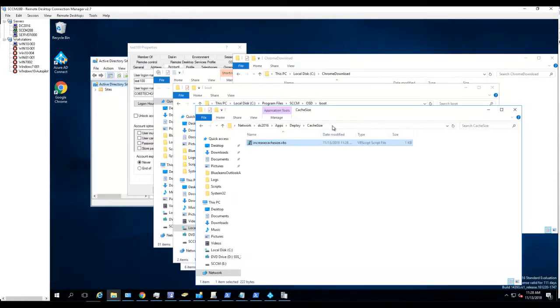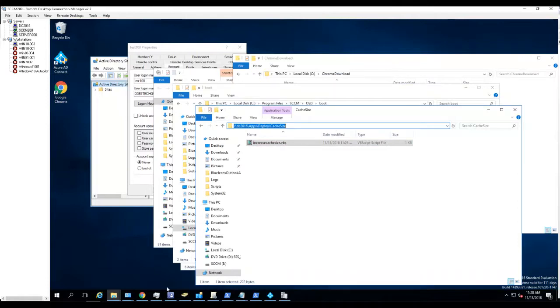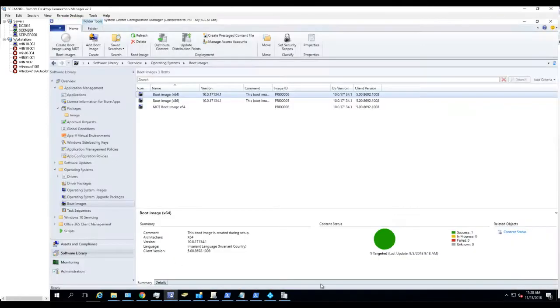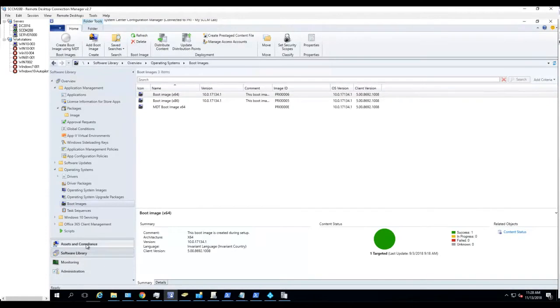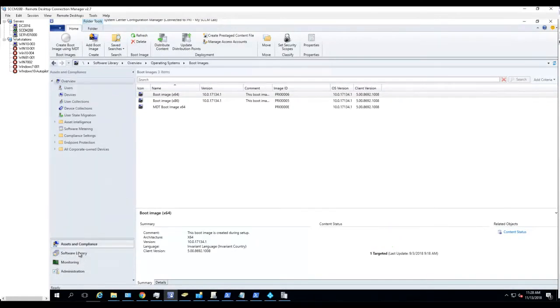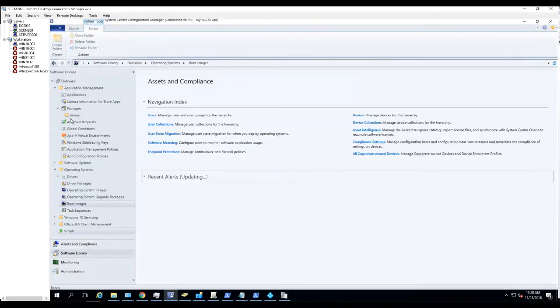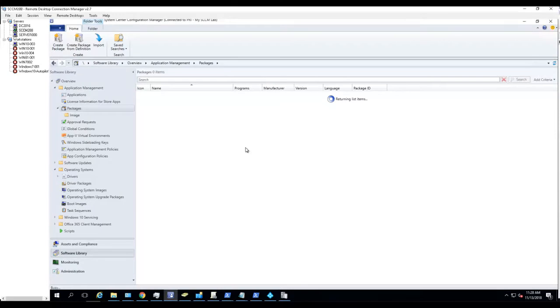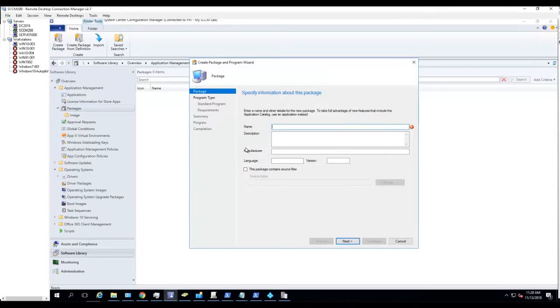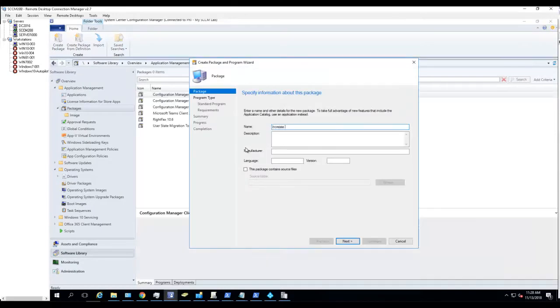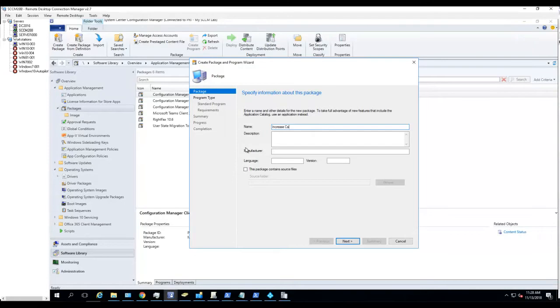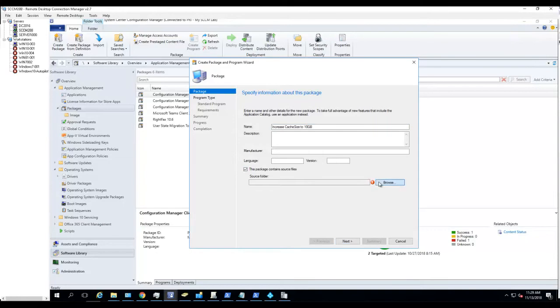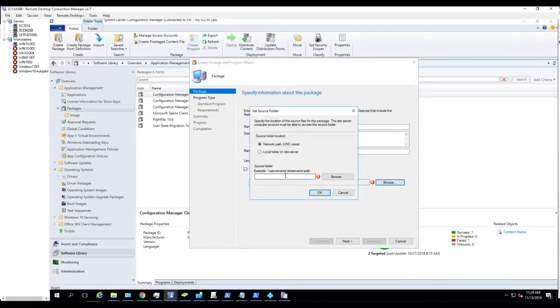Close. Let's create a package in Configuration Manager. Go to Software Library, Packages, Create Package. That is the name of the package. Let's put in the path.